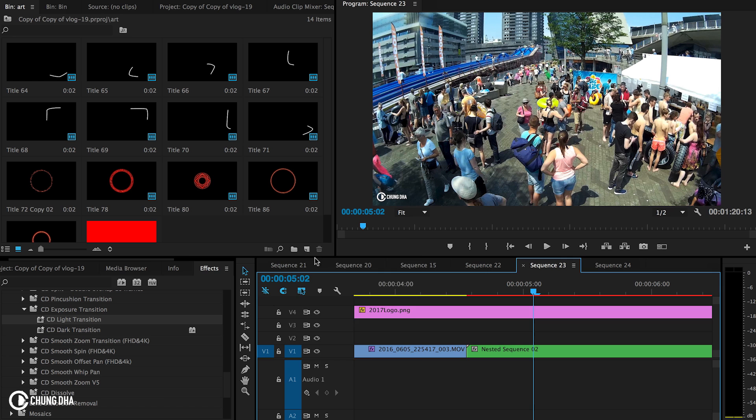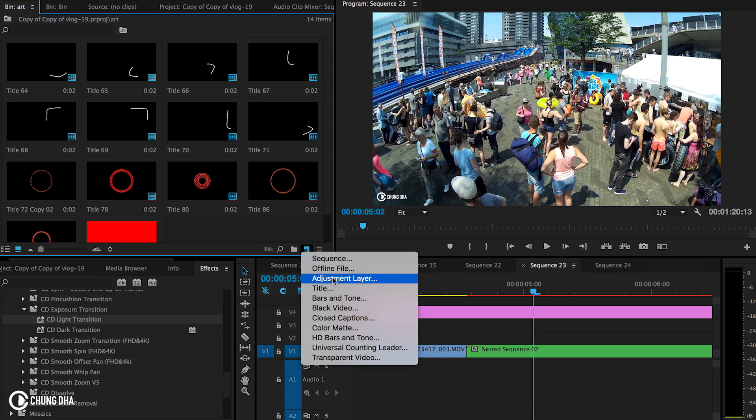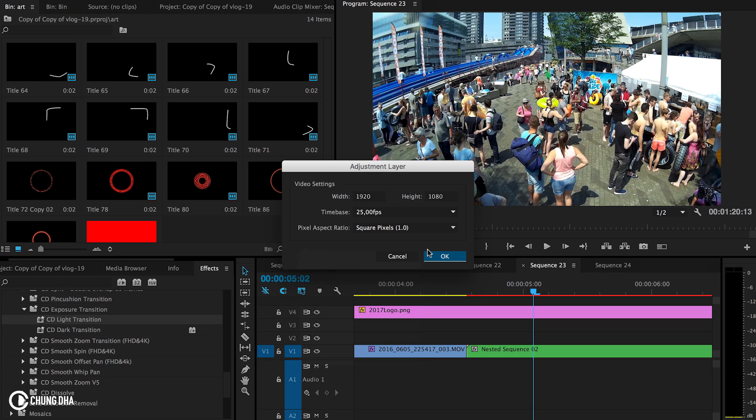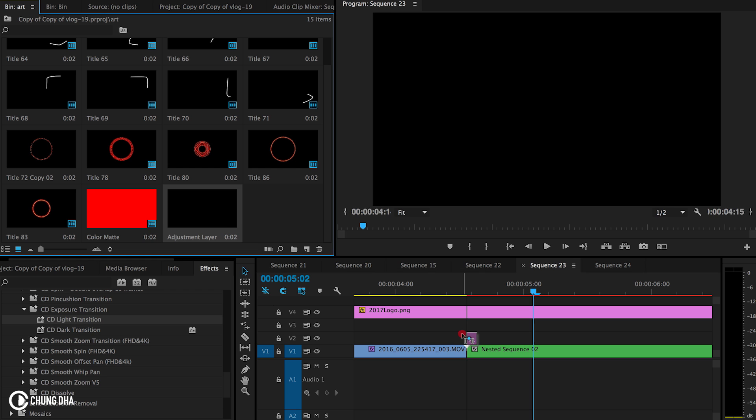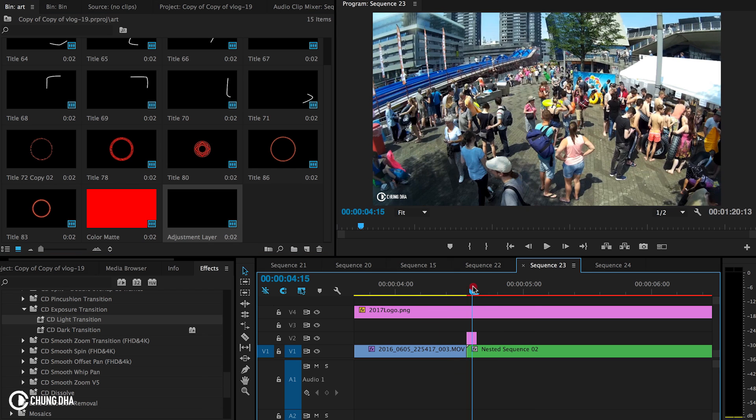To apply this effect, make an adjustment layer. Press OK. Drag it onto the clip.